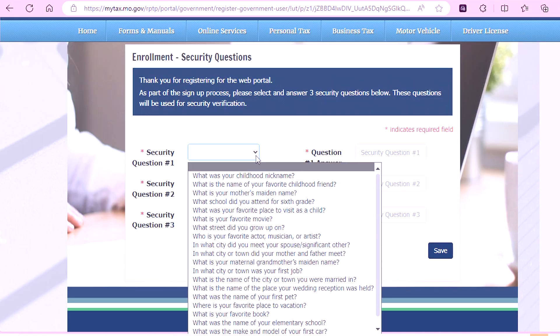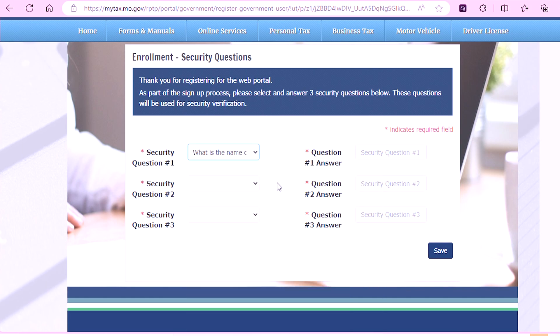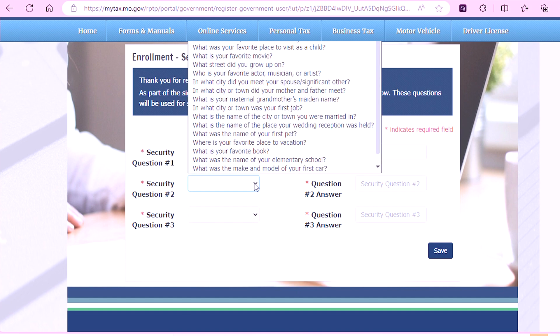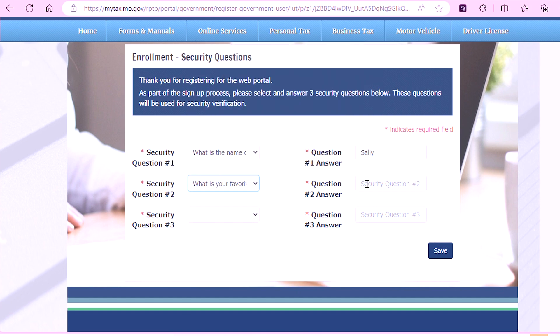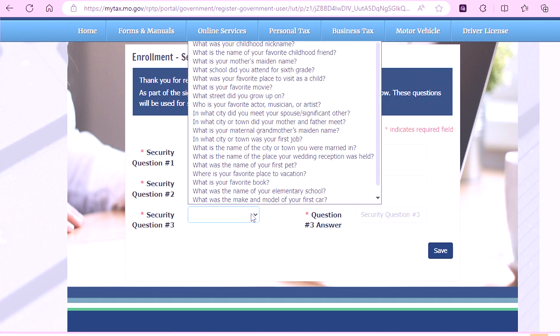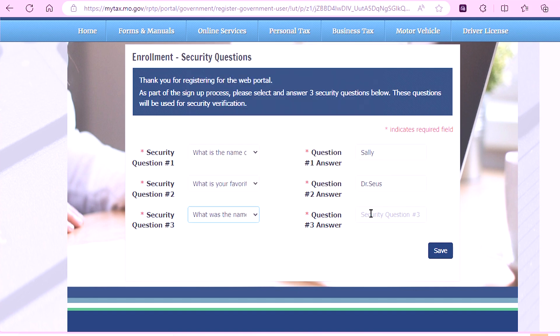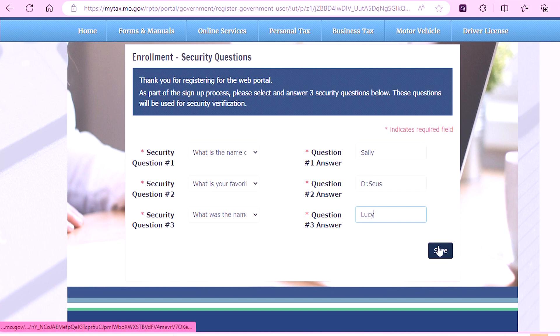You will then be asked to select and then answer three security questions. These questions will be used for security verification. Once completed, select Save.